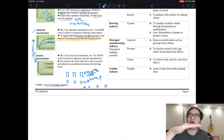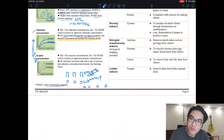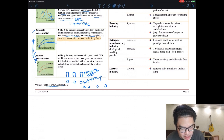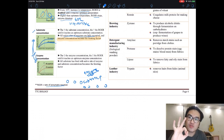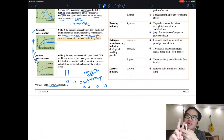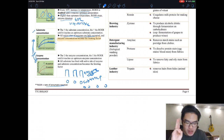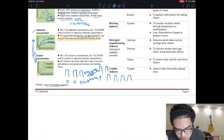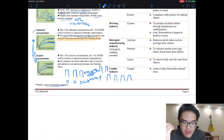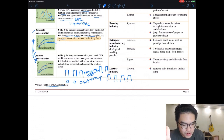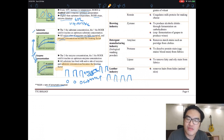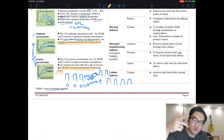For enzyme concentration, it's the opposite story. If you have three substrates and keep adding more toilets (enzymes), the rate increases — until the substrate becomes the limiting factor. Once all substrates are being processed, adding more enzymes won't help and the rate flattens. These two factors are complementary: whichever is in lower supply becomes the limiting factor.